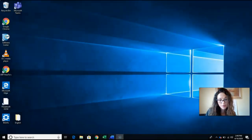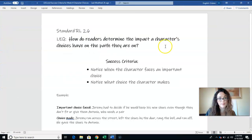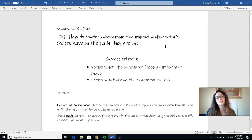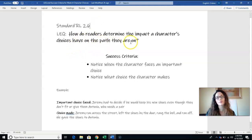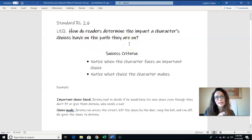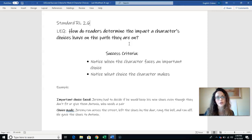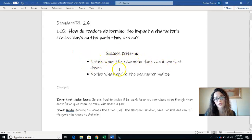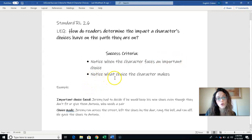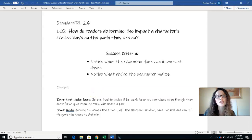Let's start with our success criteria today. Our standard is RL 2.6, and the essential question we're going to be answering is: How do readers determine the impact a character's choices have on the path that they are on? We have two jobs to do today. These two jobs will be the start of our work for the week, and we will add to them each time we meet until Friday. Success criteria number one: notice when the character faces an important choice. Step two: notice what choice the character makes.